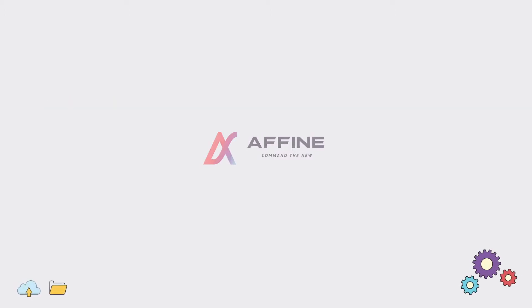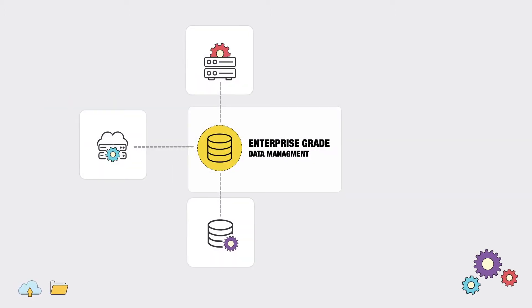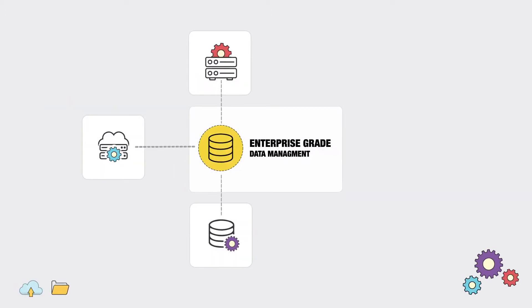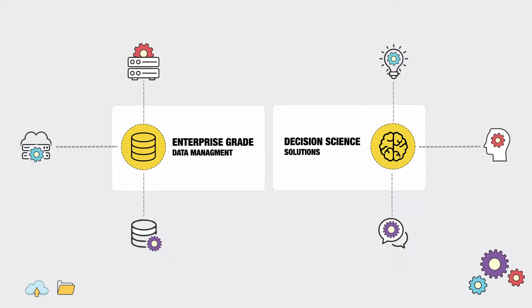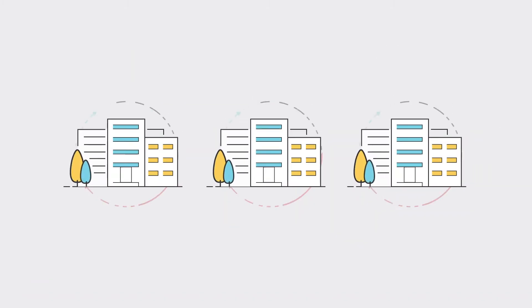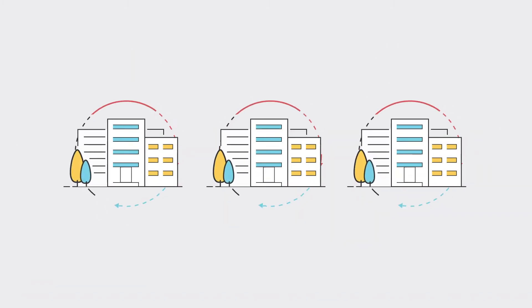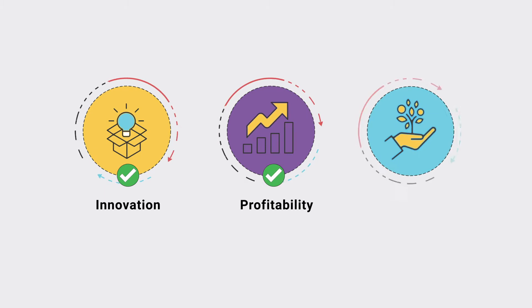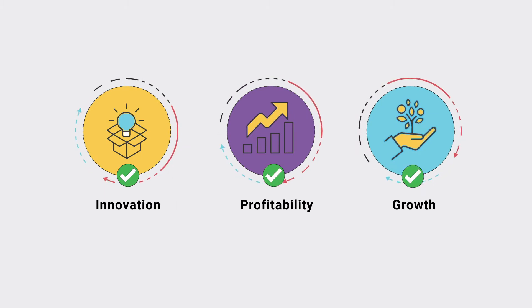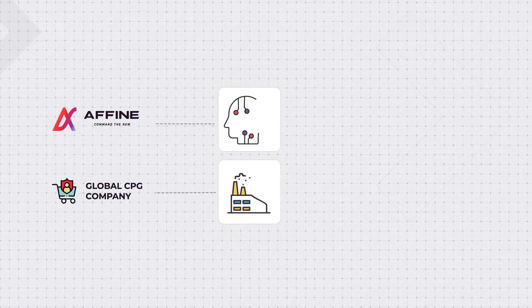Affine is a leader in enterprise-grade data management and decision science solutions, and has helped transform multiple Fortune 500 companies by delivering actionable business insights. Affine's partnerships with global CPG companies strategically